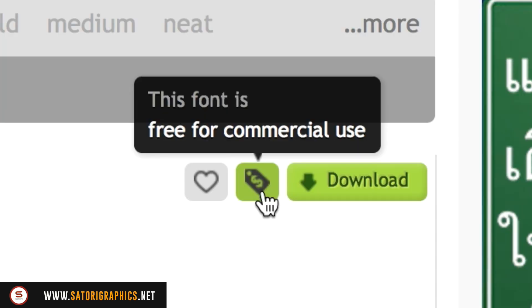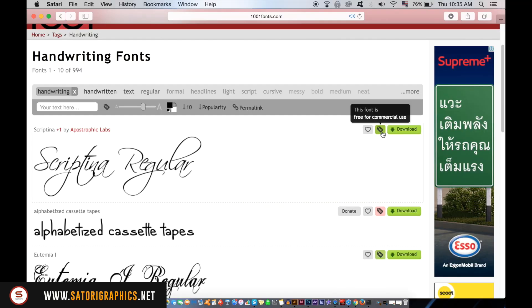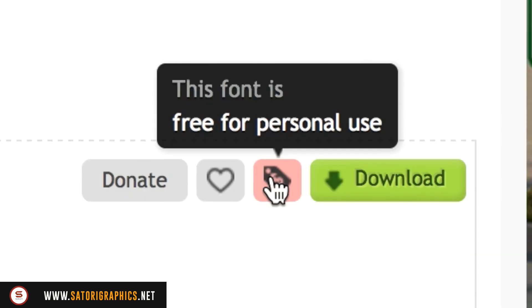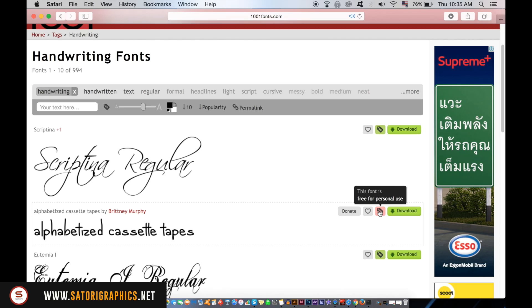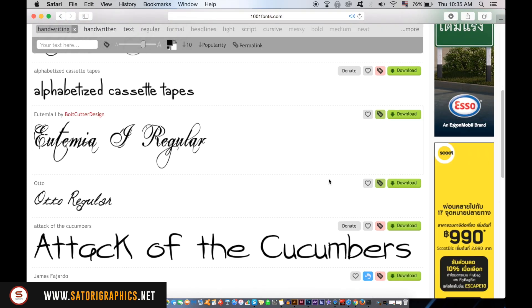The pink icon lets you know that a font is only for personal use. But the green icon tells you that the font is downloadable for you to use anywhere on your graphic design work.